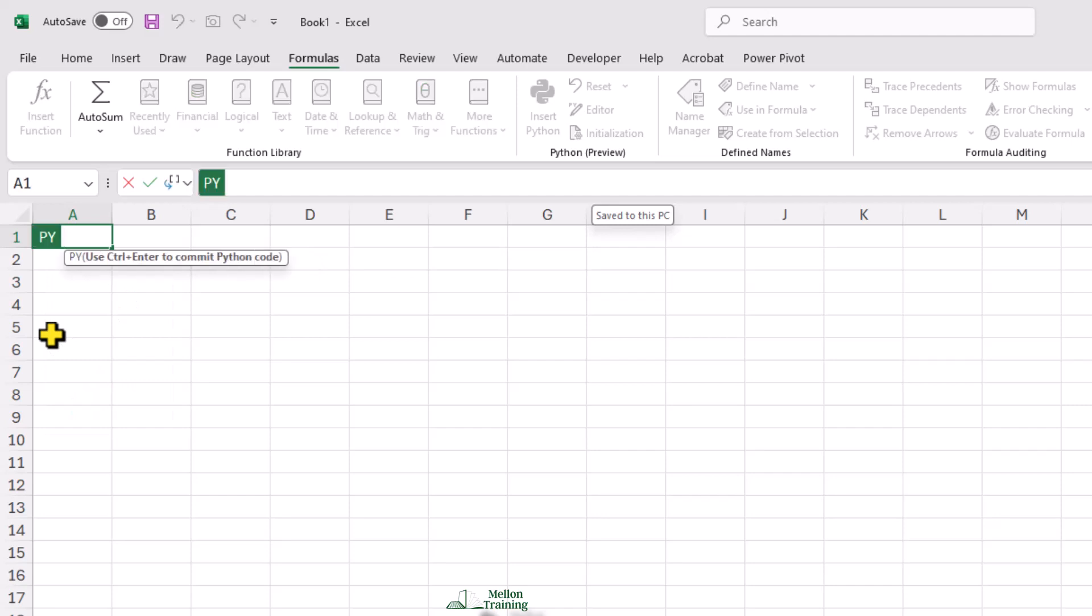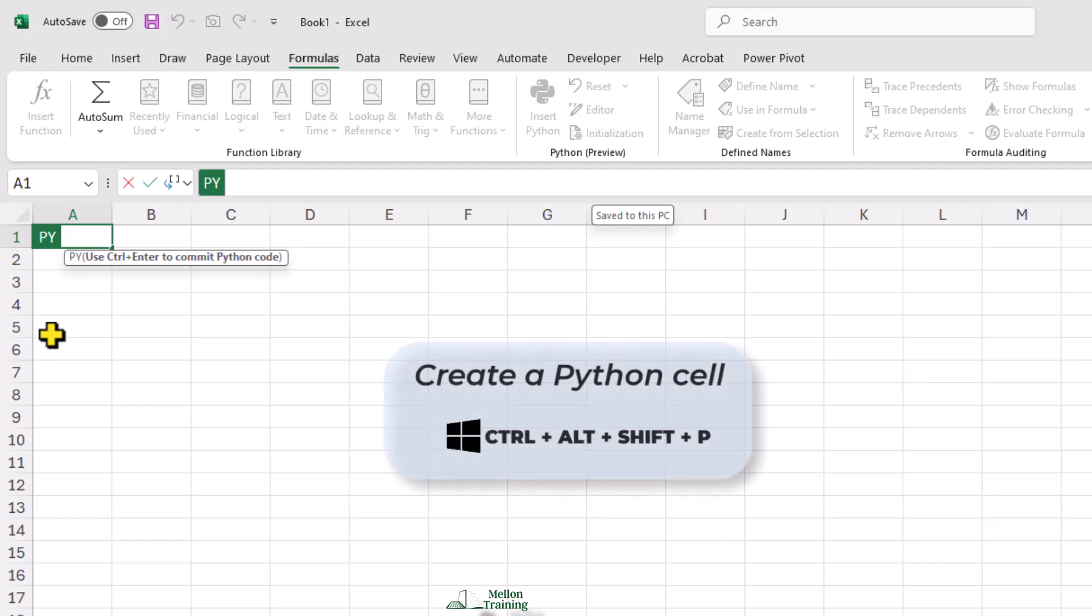And the cell will switch to a Python cell. We could also use the keyboard shortcut Control plus Alt plus Shift plus P to create a Python cell.